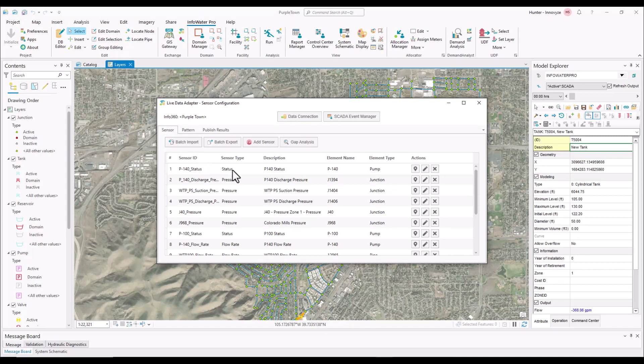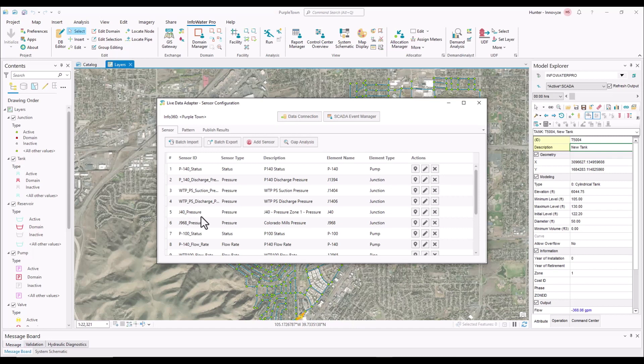And so down here, we're going to have a list of sensors with sensor IDs and the element names. And what these are, are really the mapping of the sensor data and your sensors within Info360 Insight to InfoWater Pro. So you can do a couple things in here.